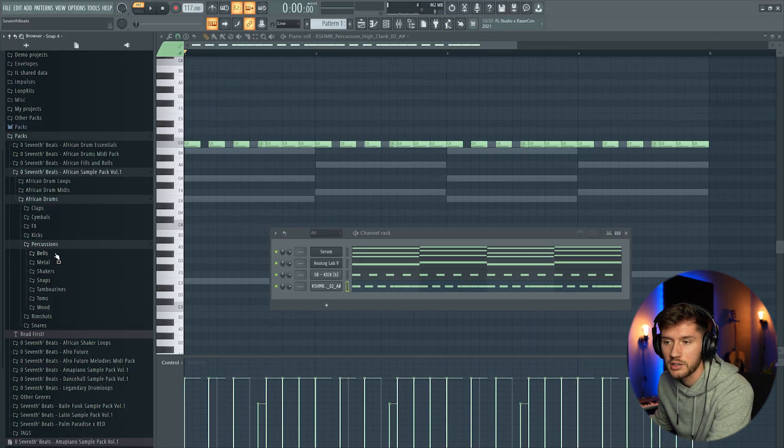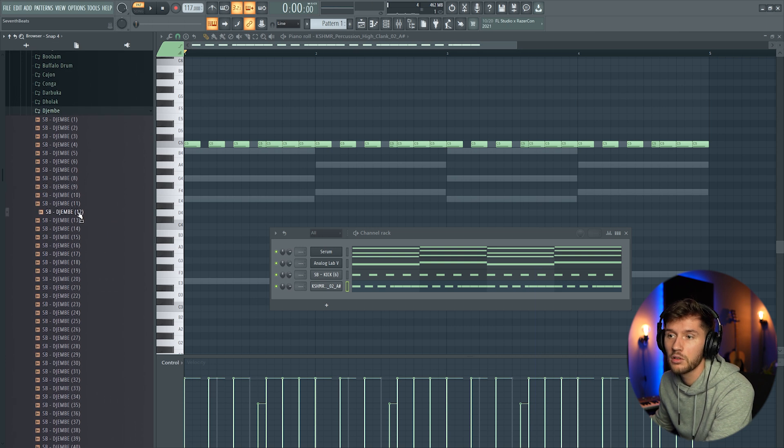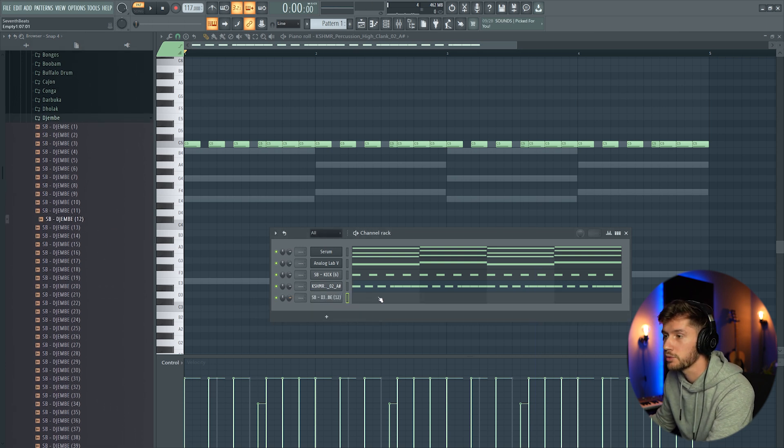Alright, I'm going to pick a top. Let's pick a jambo. This one for example.